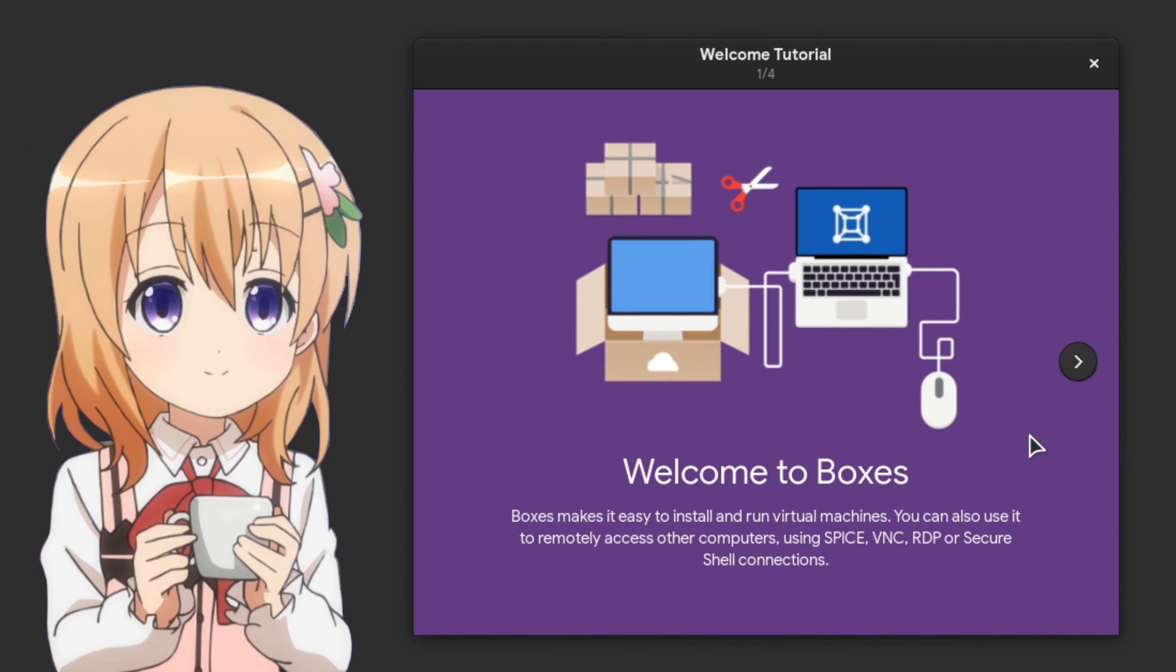Boxes makes it easy to install and run virtual machines. You can also use it to remotely access other computers using Spice, VNC, RDP, or Secure Shell connections.